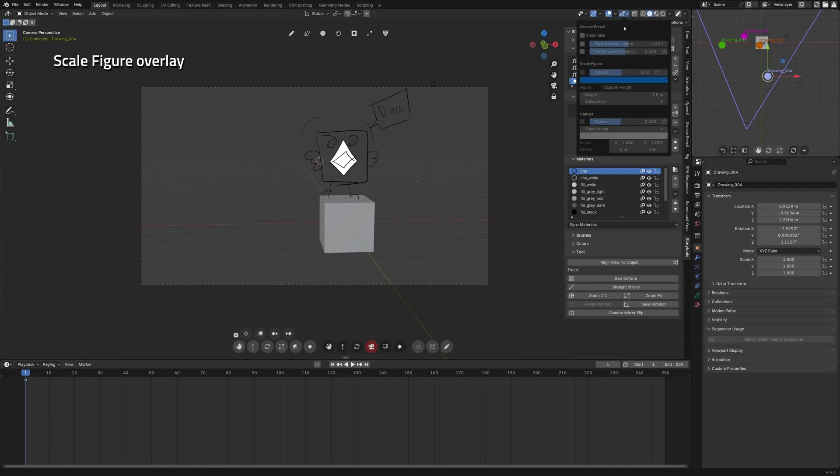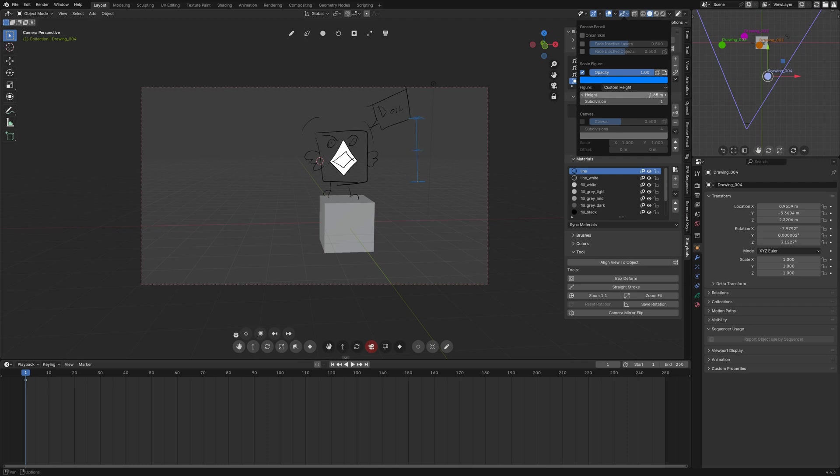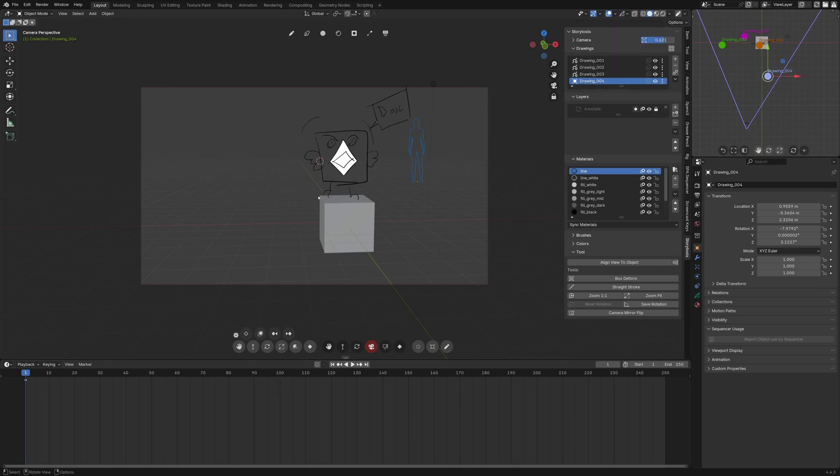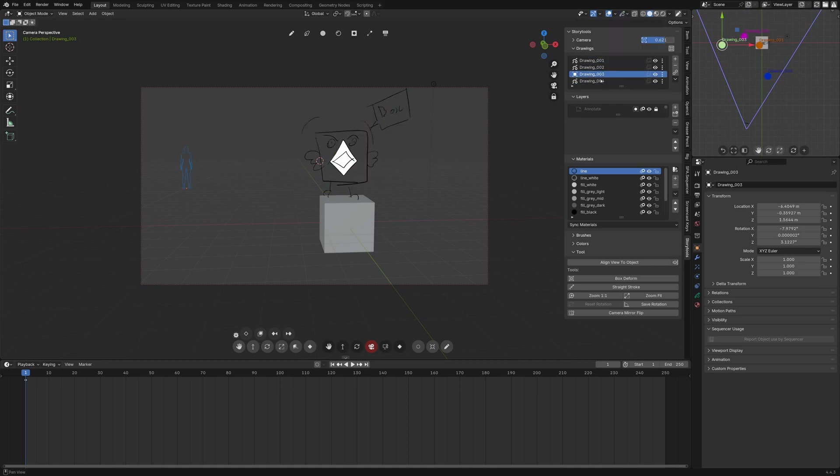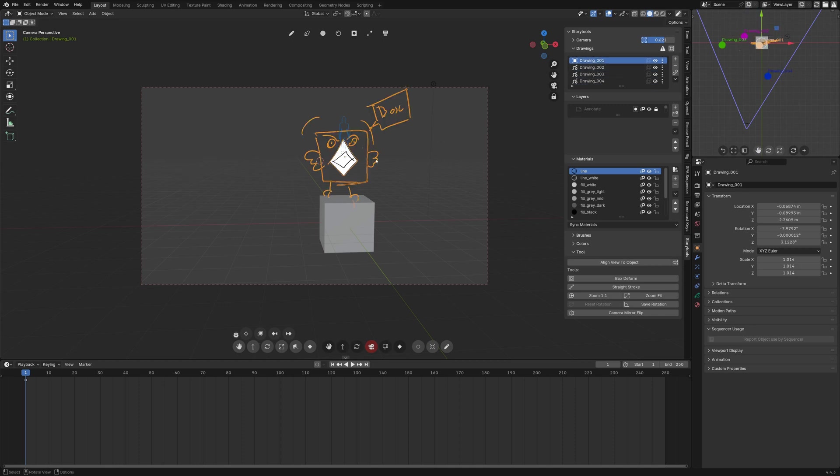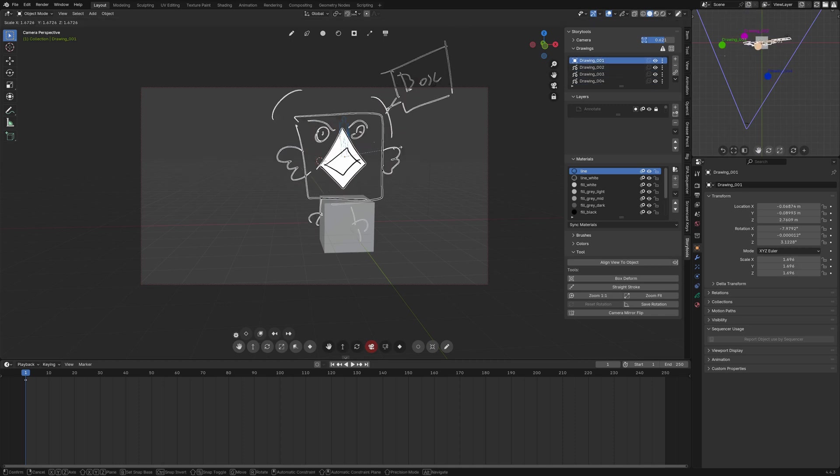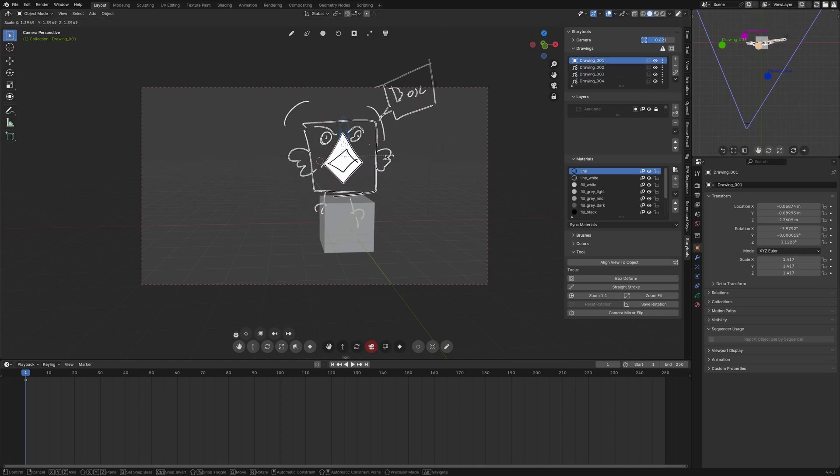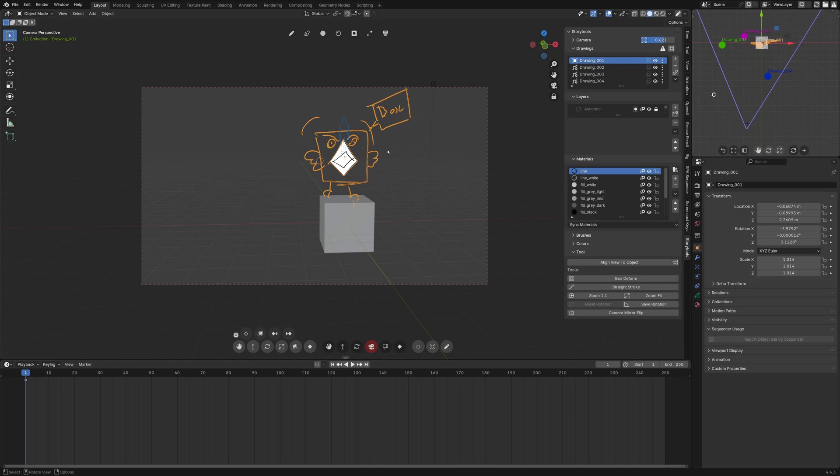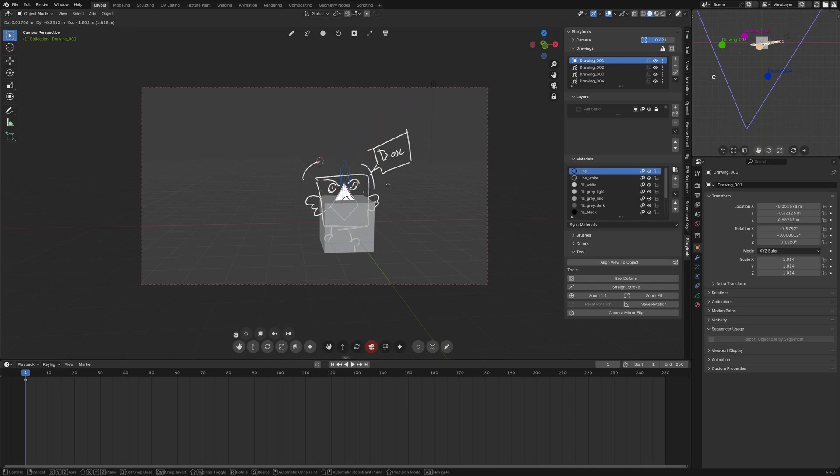Storytools add a new scale figure overlay in grease pencil so that helps drawing to scale. You can customize the default ruler here and you have other presets and this overlay snaps onto the origin of the grease pencil and is independent of the object scale.